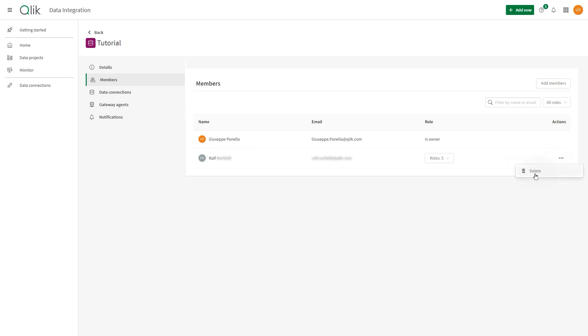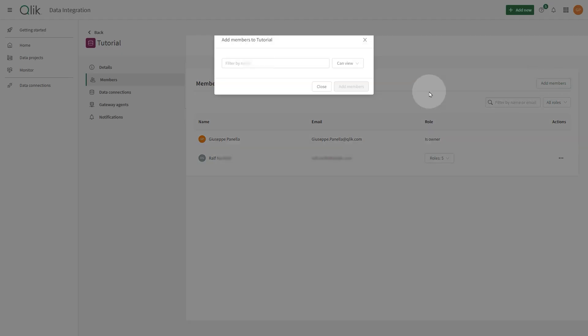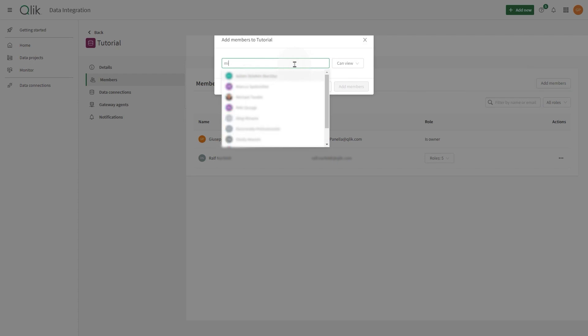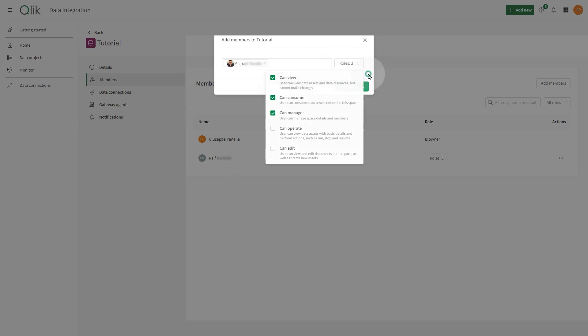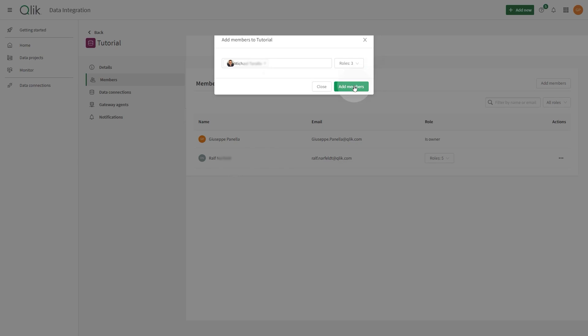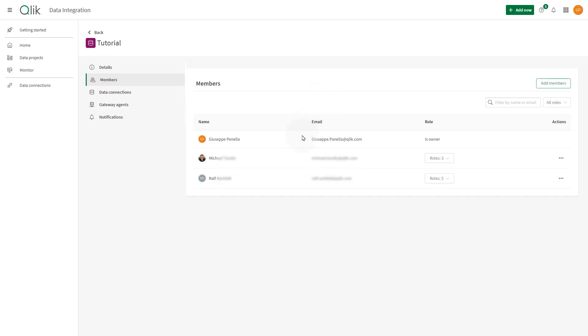You can add and remove data space members, and you can change or remove their roles. To add or remove members of a data space, or to edit a member's role, you must be a tenant or data admin, the data space owner, or a member of a data space with the Can Manage role.